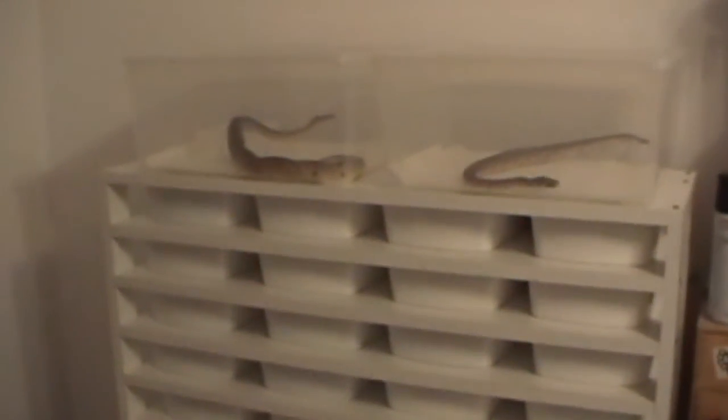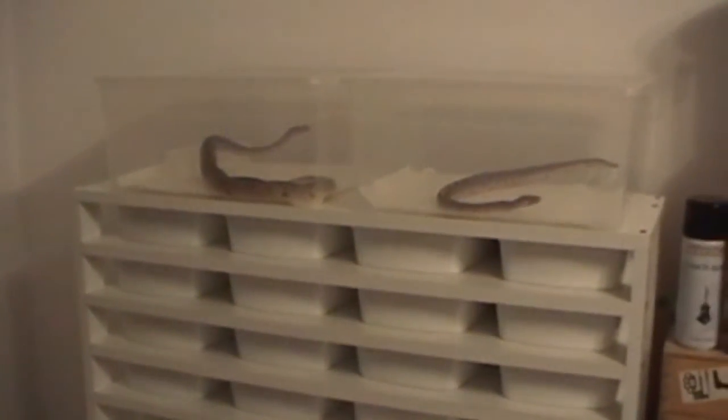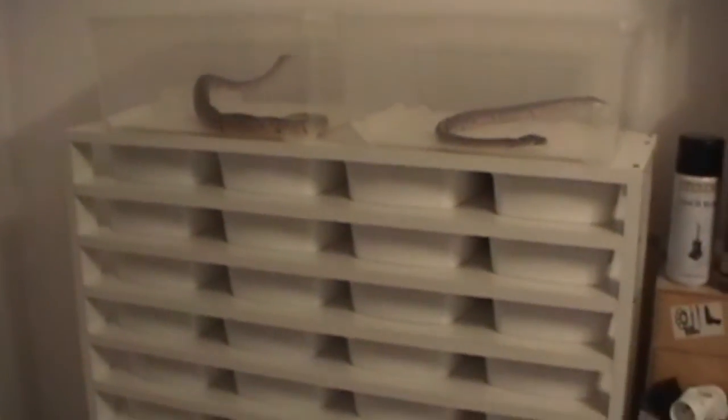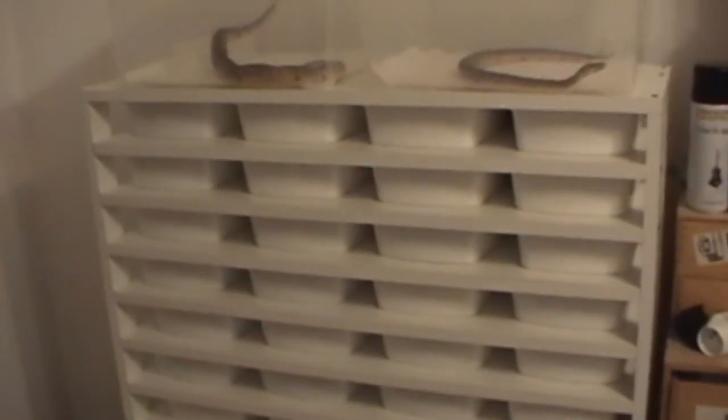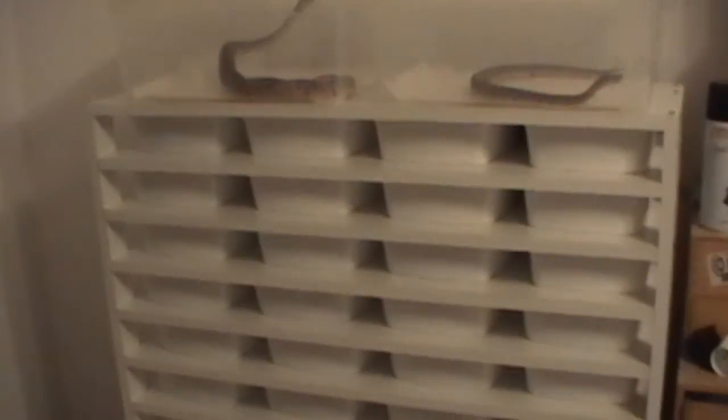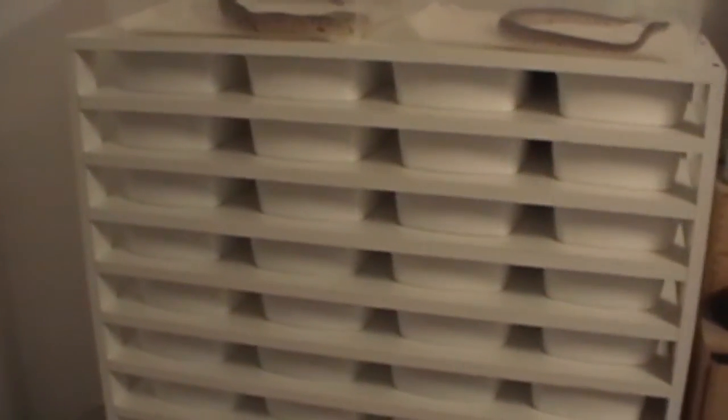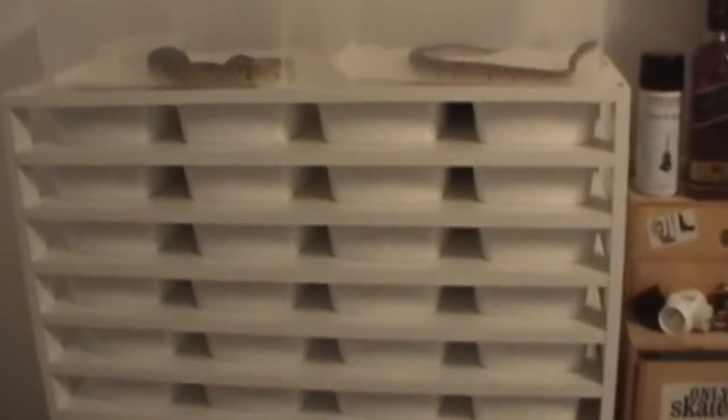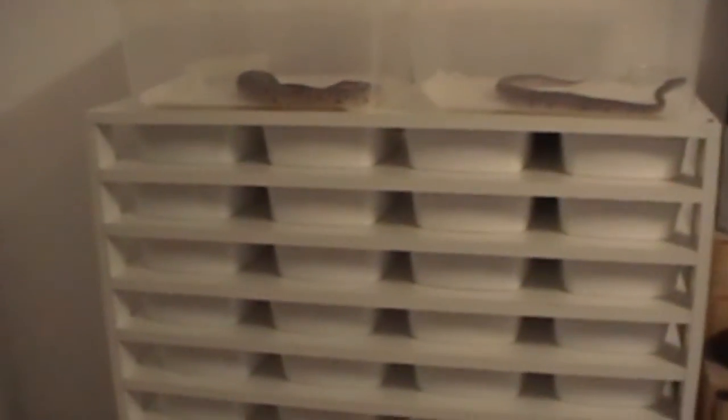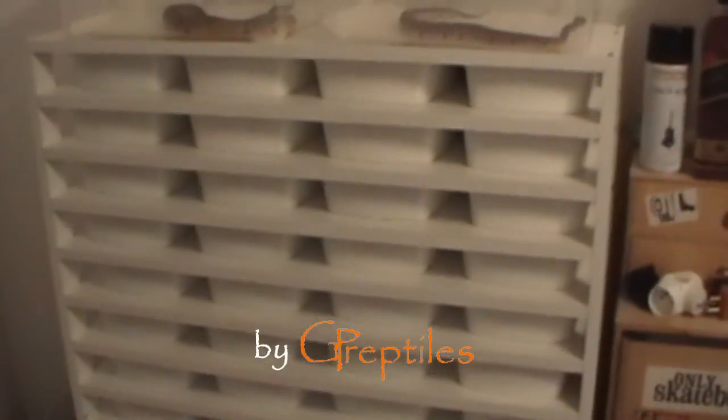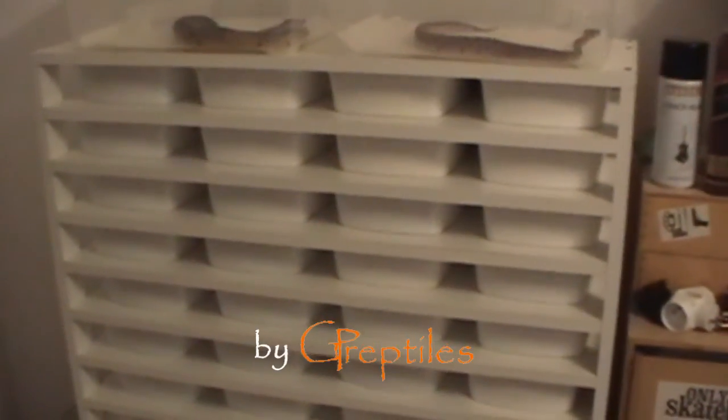That's how it looks like, so stay tuned because more videos are coming up. Oh, and one more thing: as you can probably count already, it holds 32 tubs, so should be enough for us this year. Next year we'll probably build another one, so stay tuned and see you later.